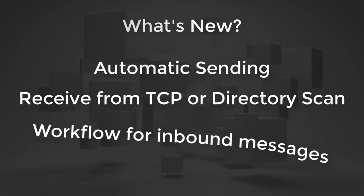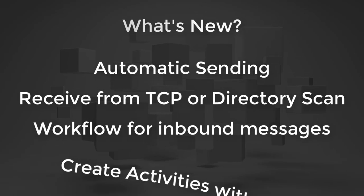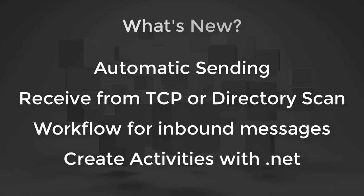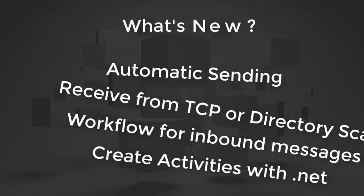You can now create workflows that run off your inbound messages, and you can create activities for those workflows with Microsoft .NET.